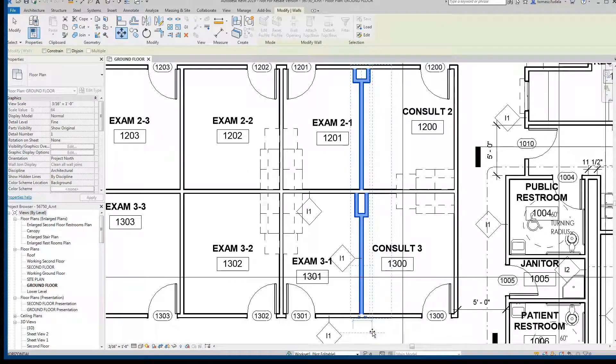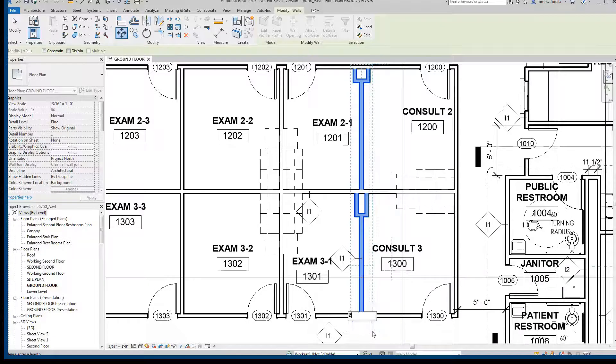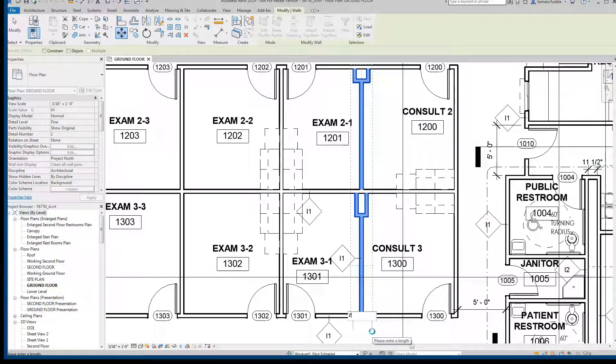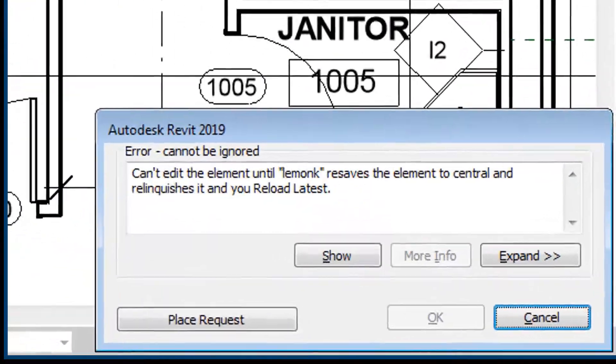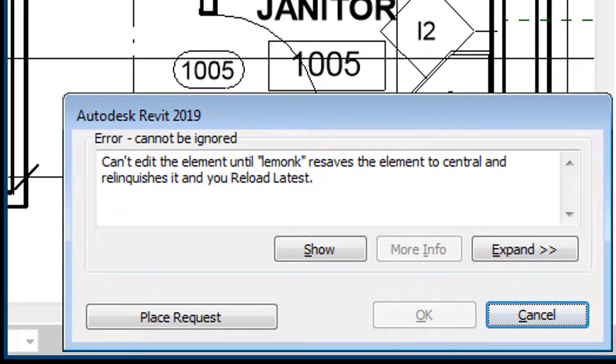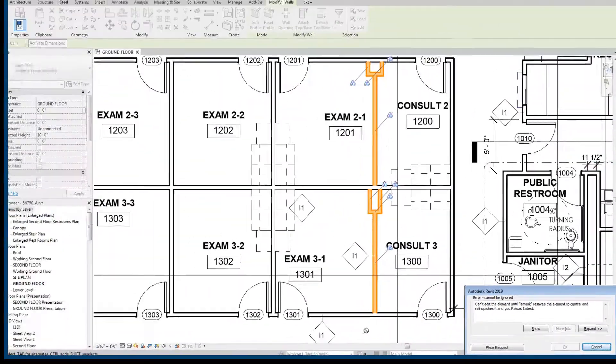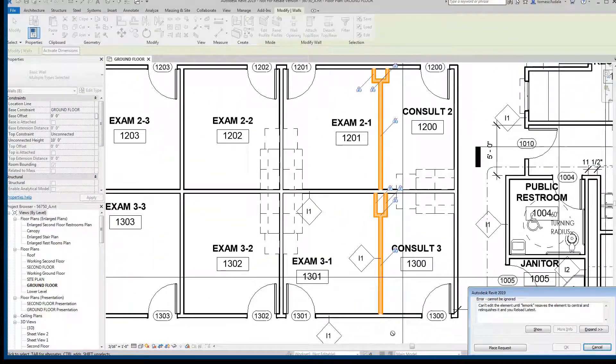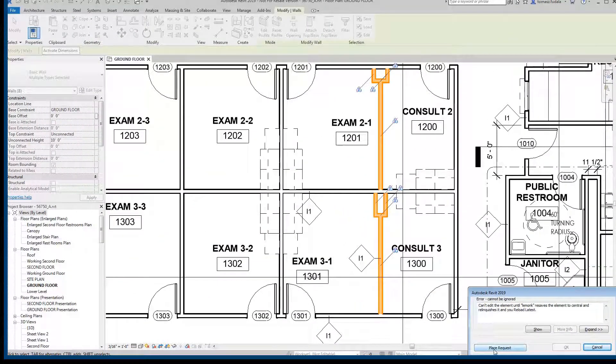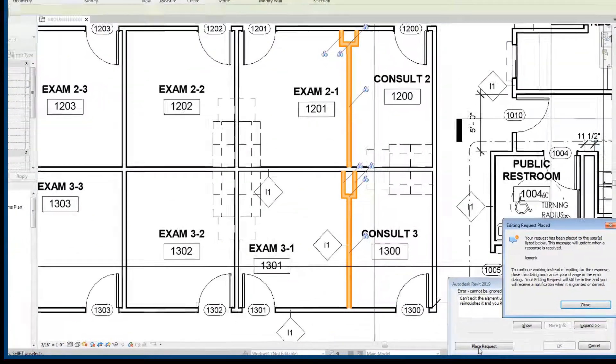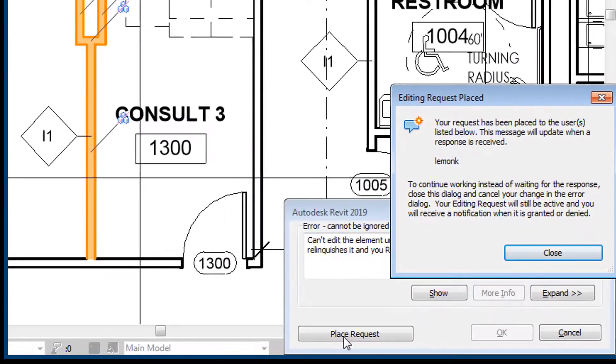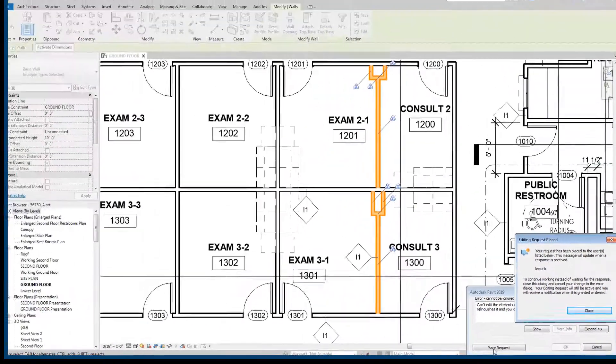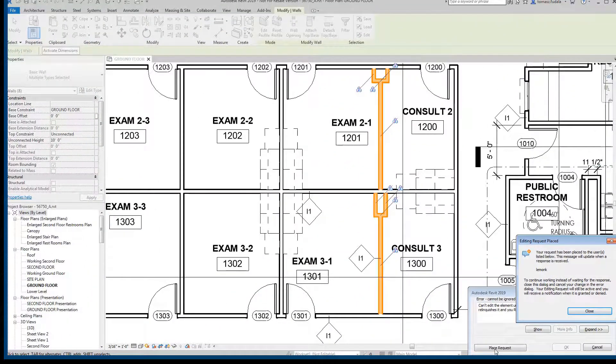they will receive a notification that the first architect currently owns those design elements. The second architect can request permission to take ownership of those elements in order to make the necessary design change.